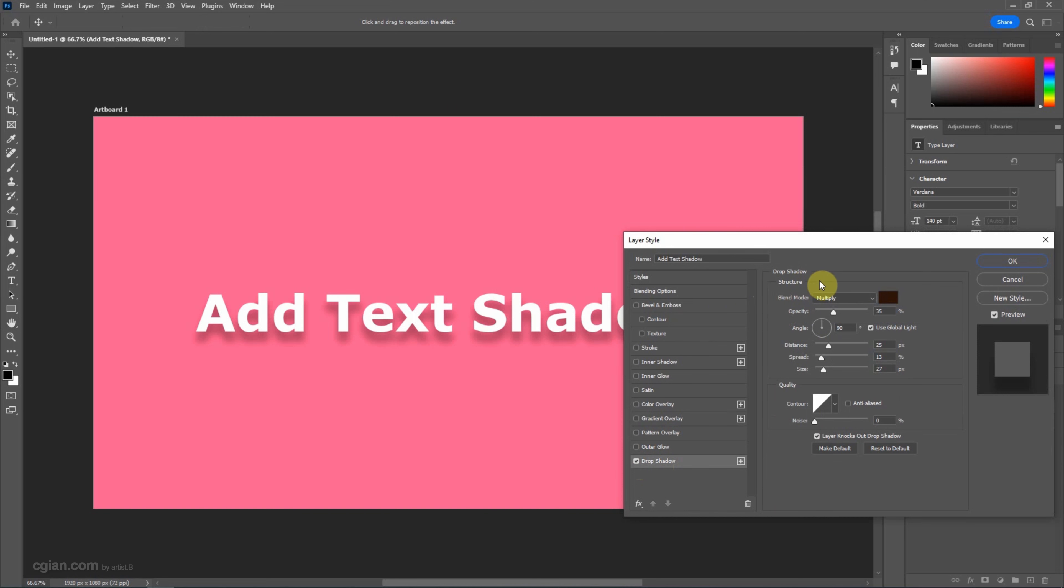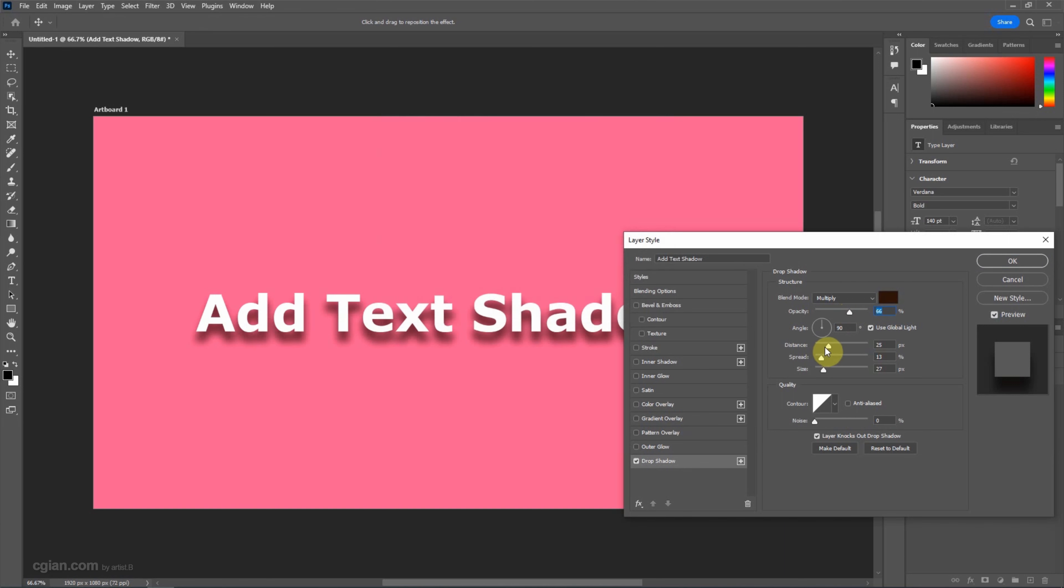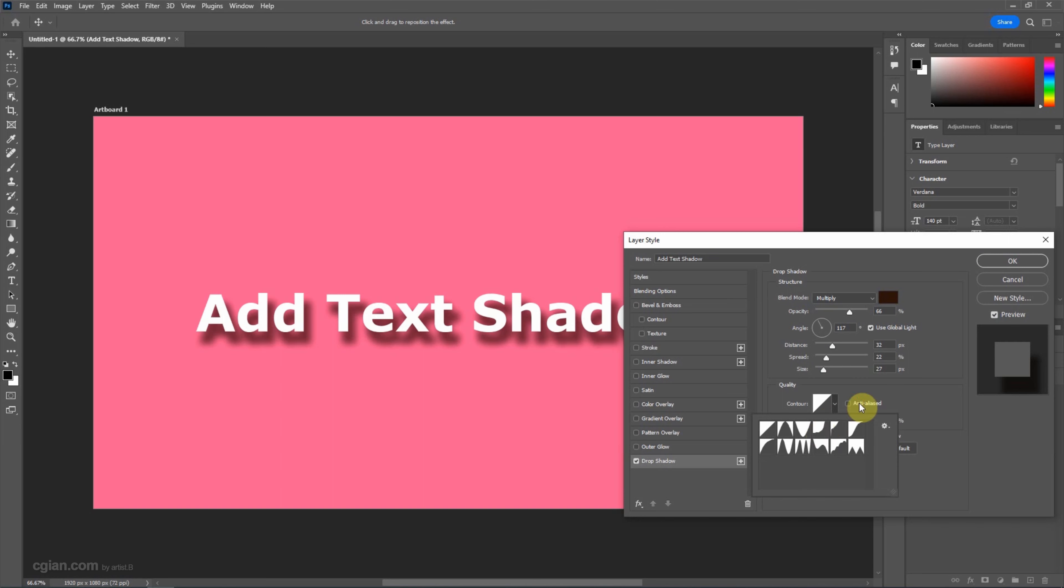We can adjust the style of the drop shadow. For example, we can adjust the opacity of the shadow, the color of the shadow, the size of the shadow, and the shape of the shadow.